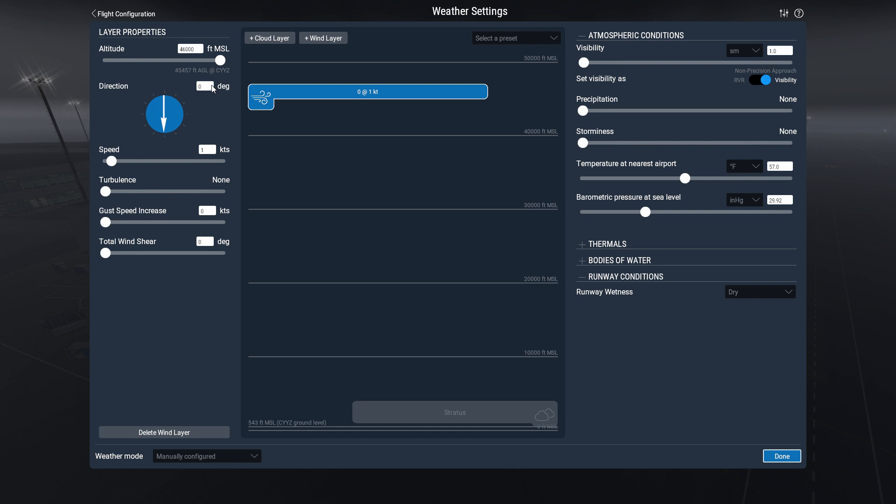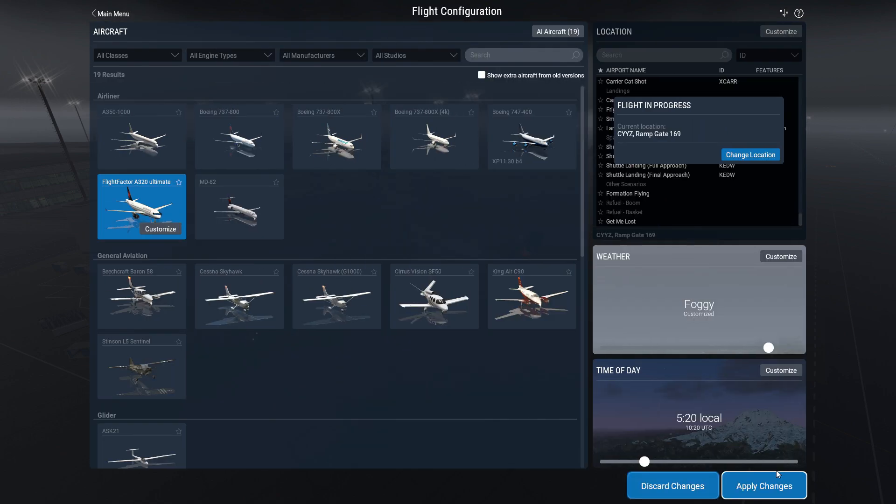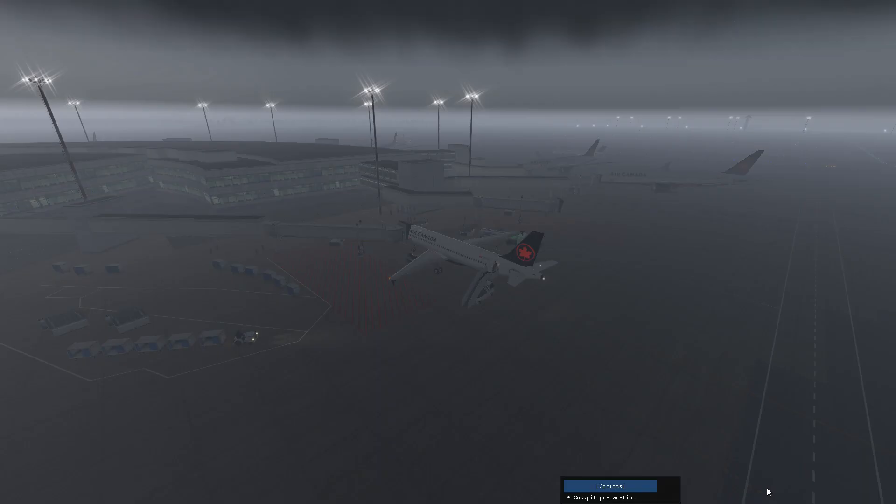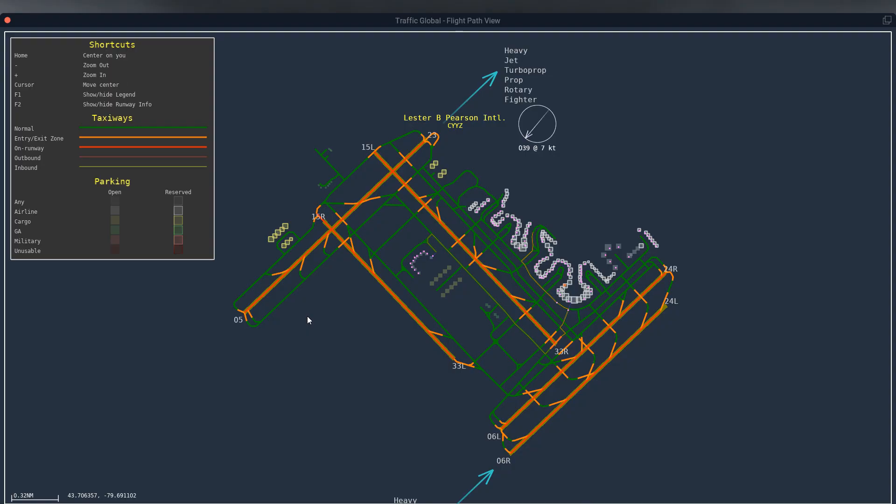And since it's showing runway 5 as a departure, we'll just put 50 degrees there, apply the changes.